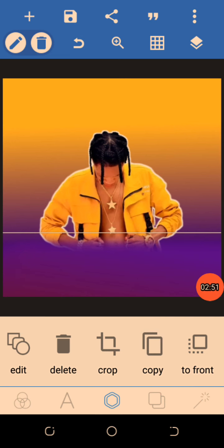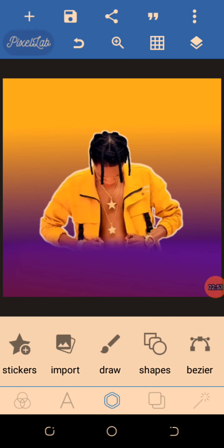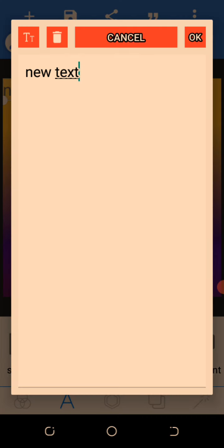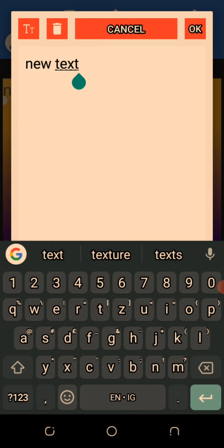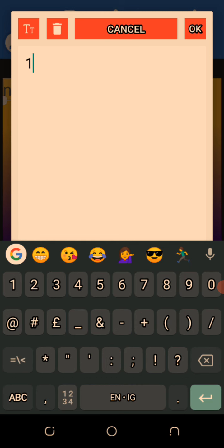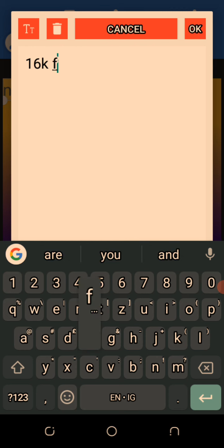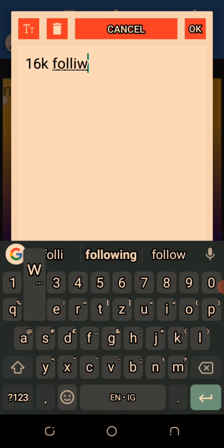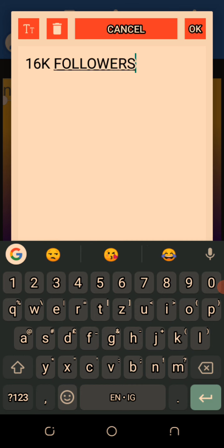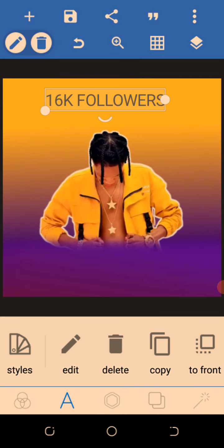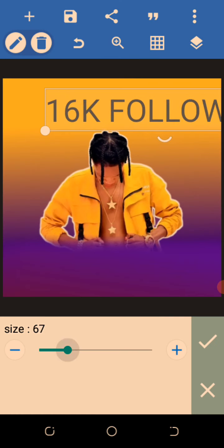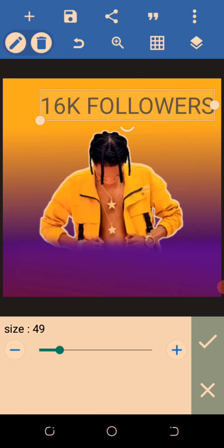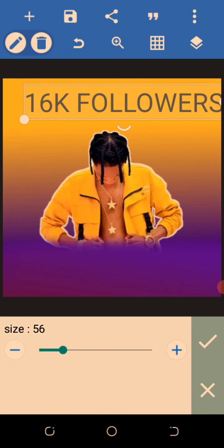Let's put the text: 16K followers. After this you click OK just like this, increase the size to this, just this way.